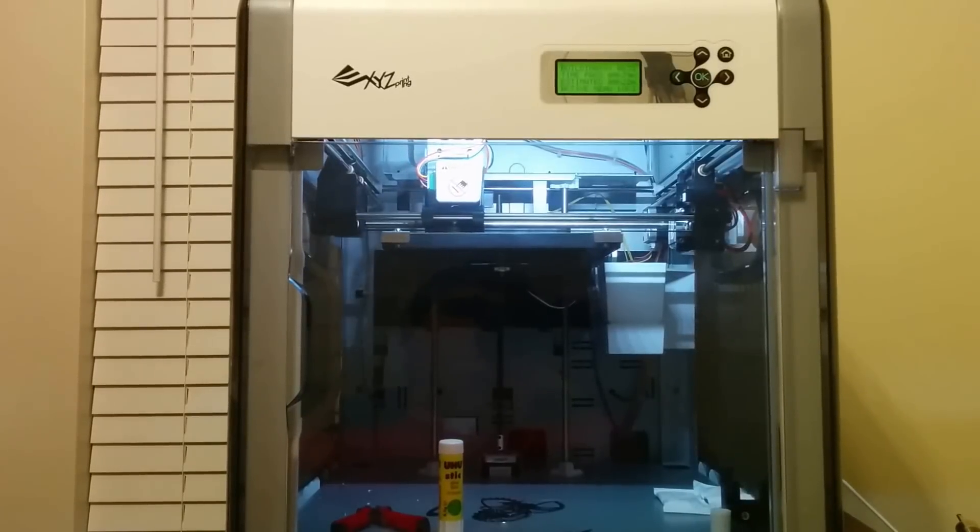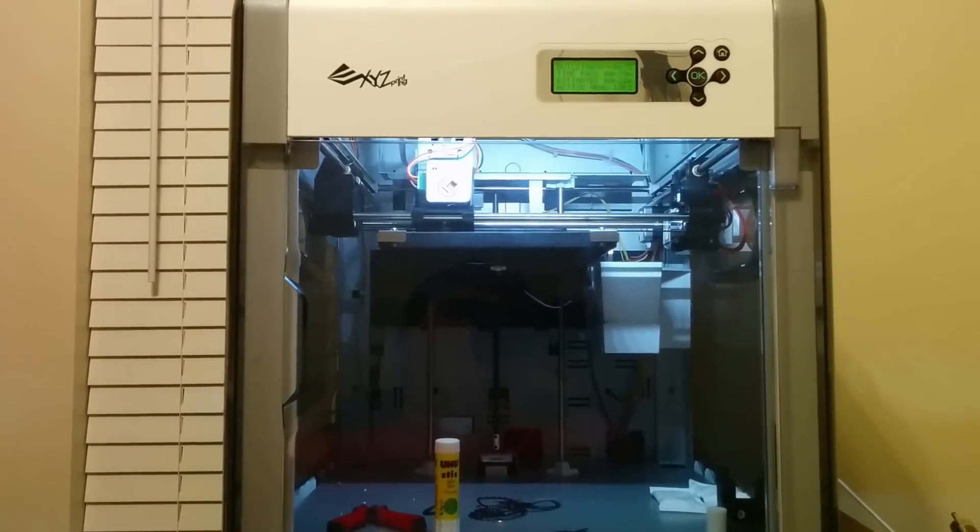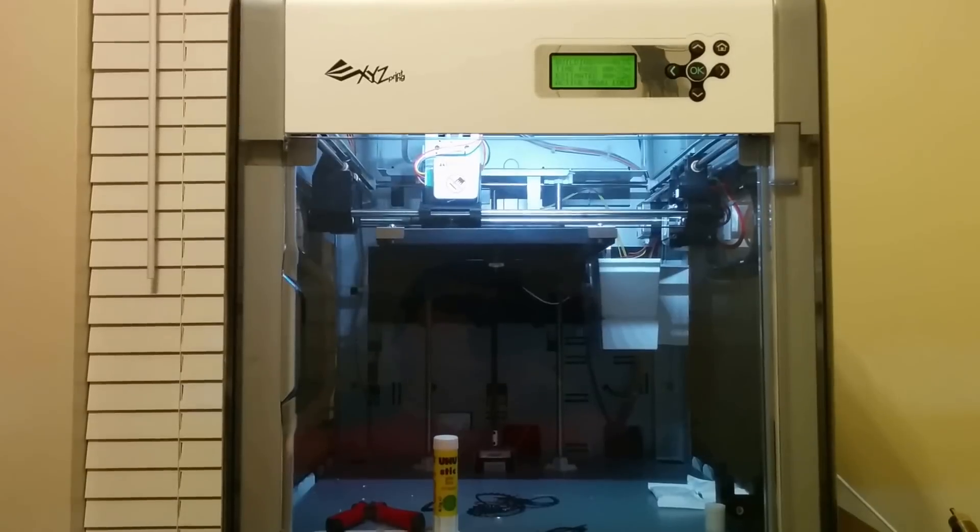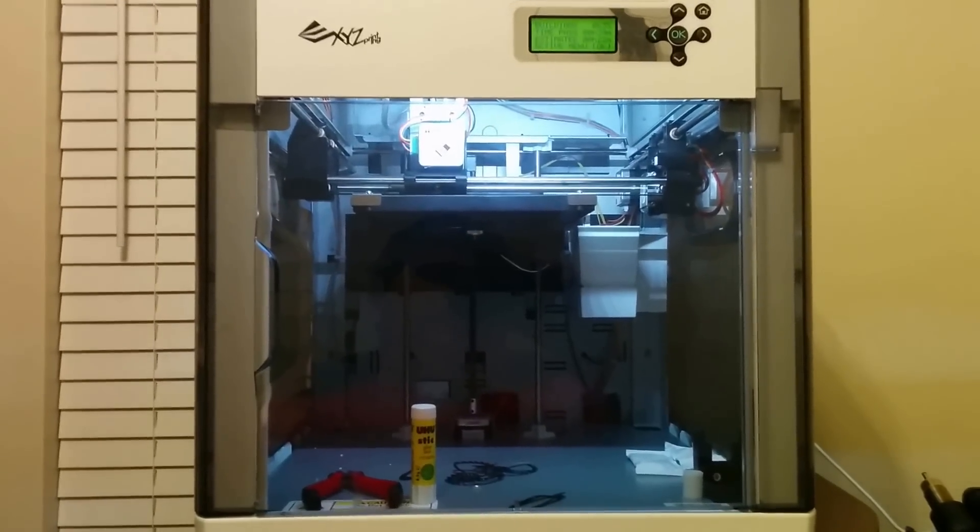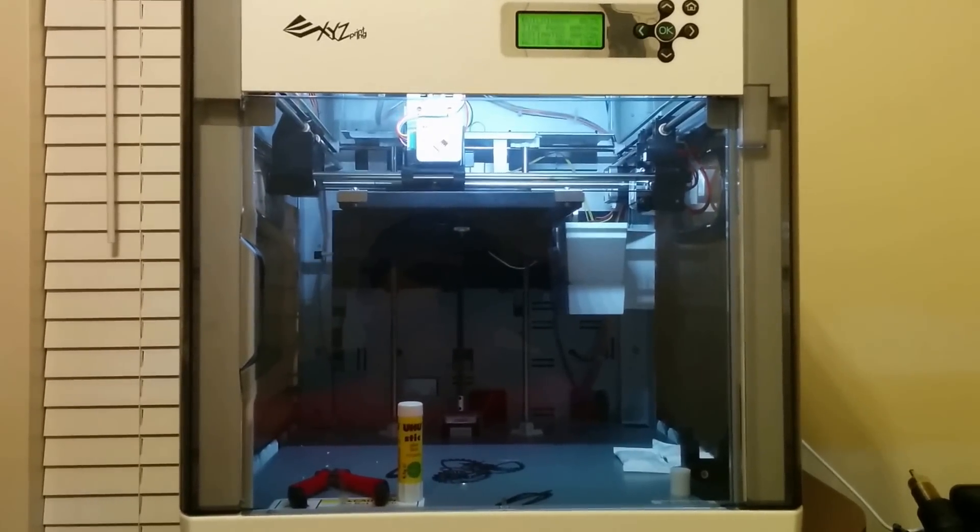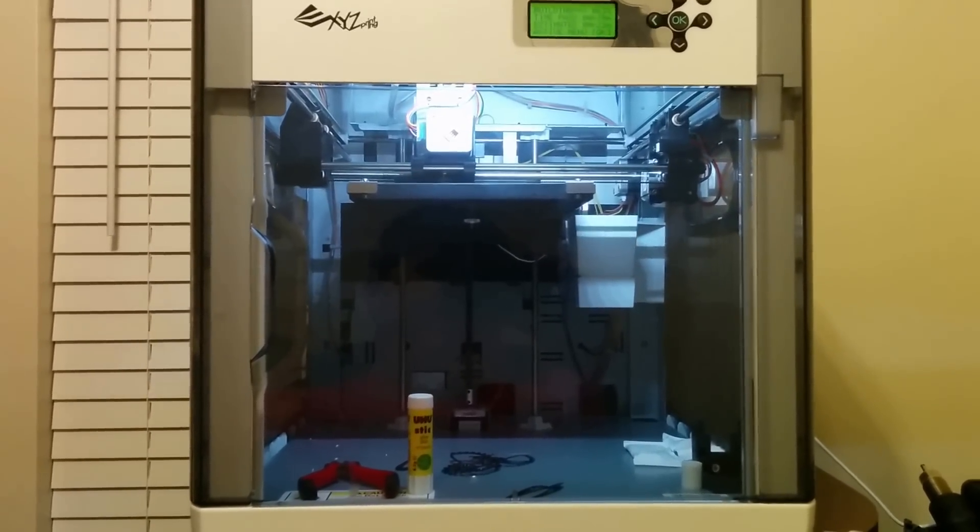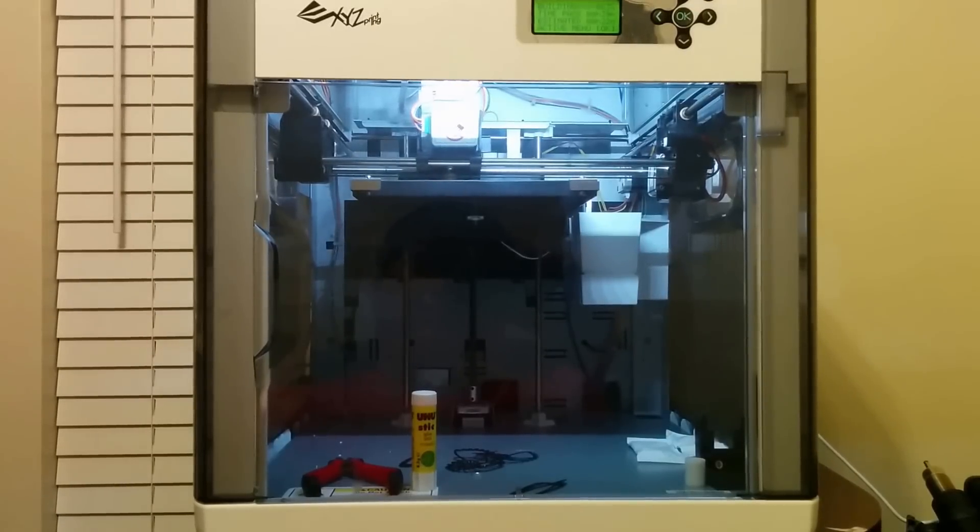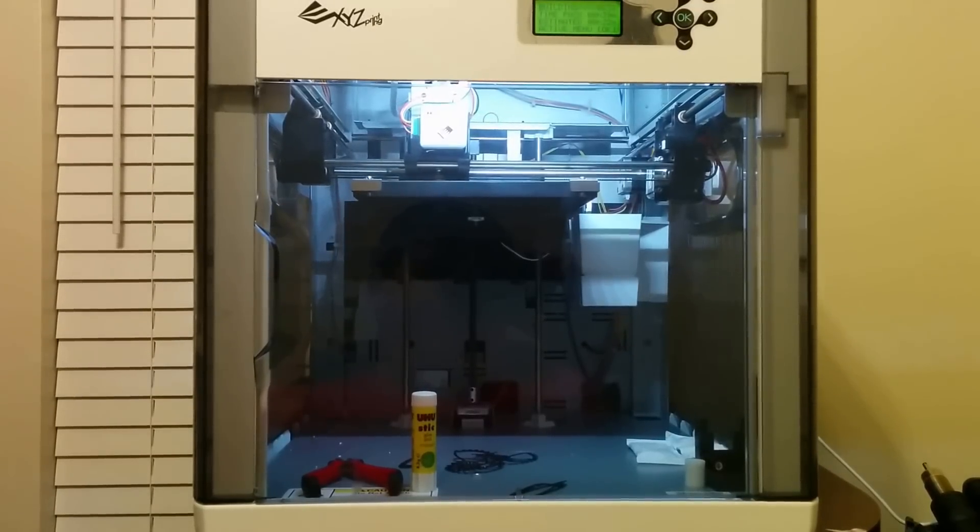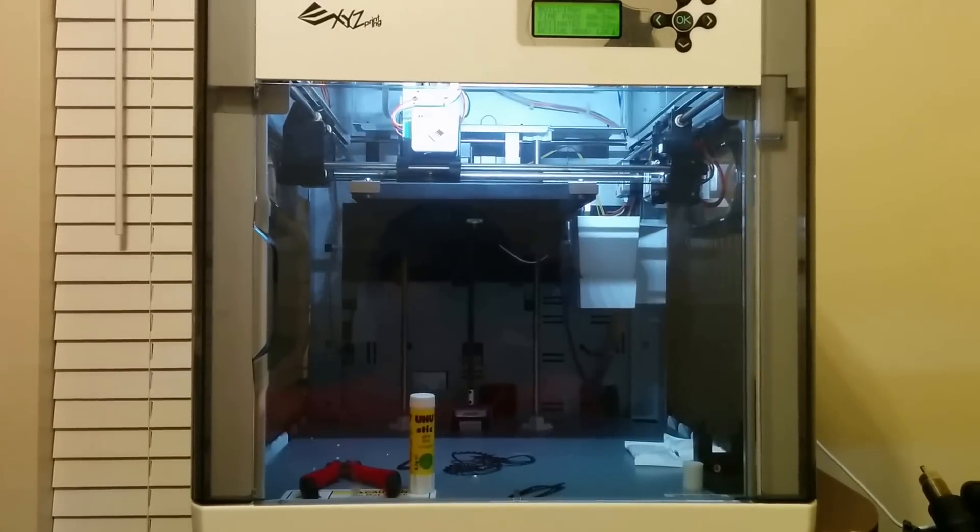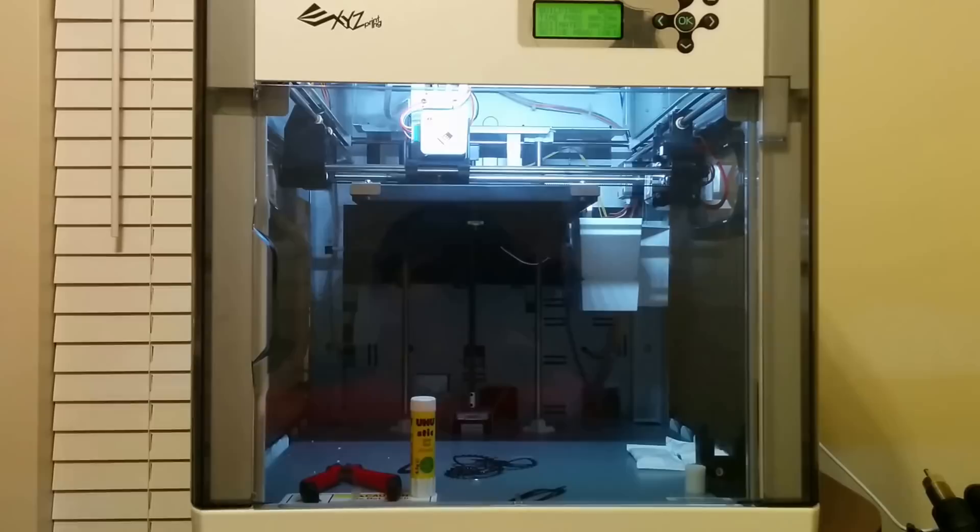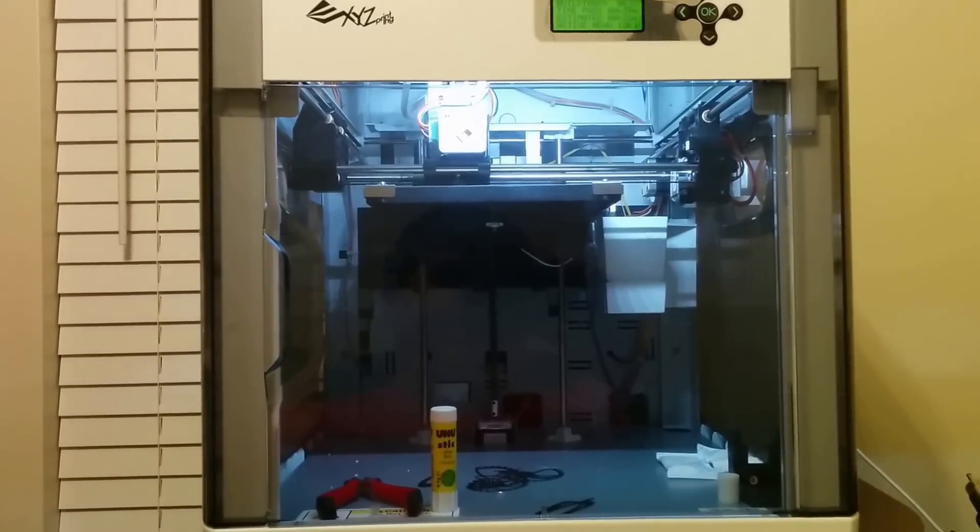Hey guys, part two of software to print DaVinci 1.0 by XYZ printing. This is the second part. I pressed the print button as you saw at the end of the last video. About four minutes later, it did some slicing.